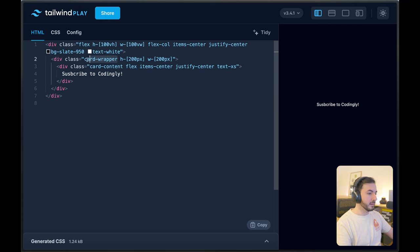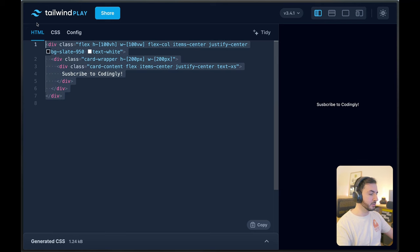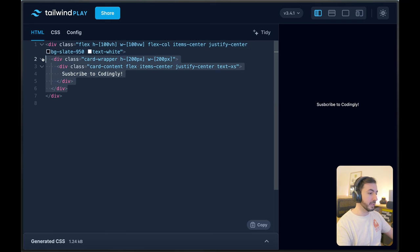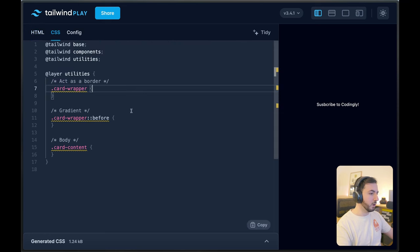Remember, the card wrapper will actually act as our border, and the card content is where the actual content of this card element will go. That's it for HTML — pretty straightforward. One wrapper spanning across the entire screen, the actual card wrapper that acts as the border, and then the card content where the content goes. Over to our CSS file.